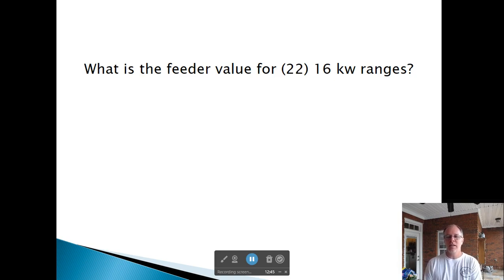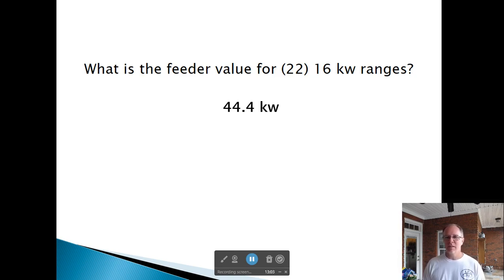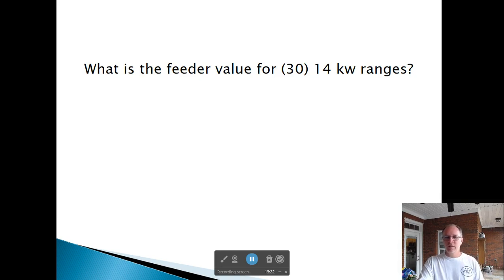What's the feeder value for 22, 16 kW ranges? 22 appliances in Column C should say 37 kW. Since it's 16 kW — 4 kW over 12 — we add 20%, giving about 44.4 kW. What's the feeder demand for 30, 14 kW ranges? Column C for 30 gives 45 kW, and adding 10% gives 49.5 kW.